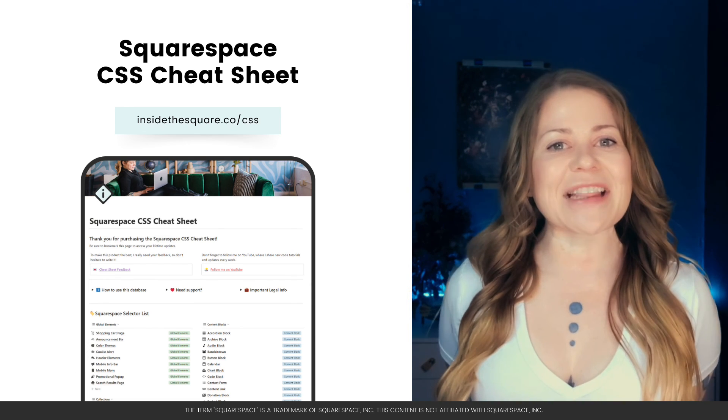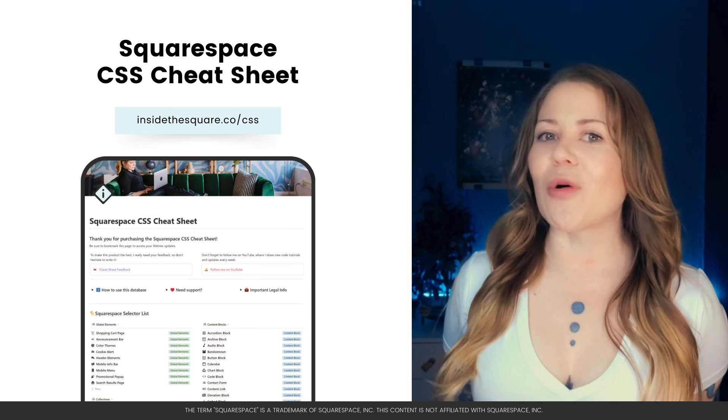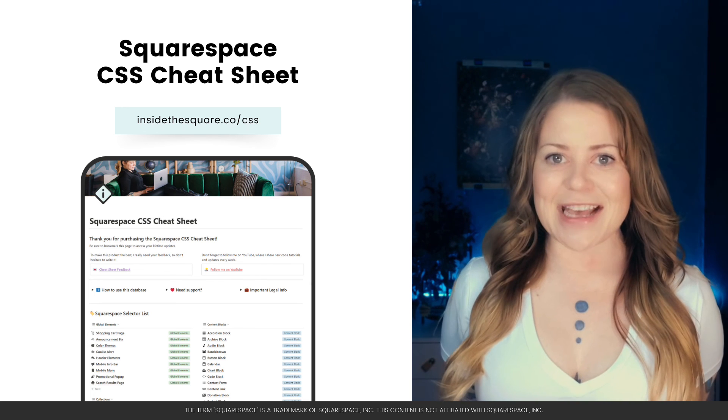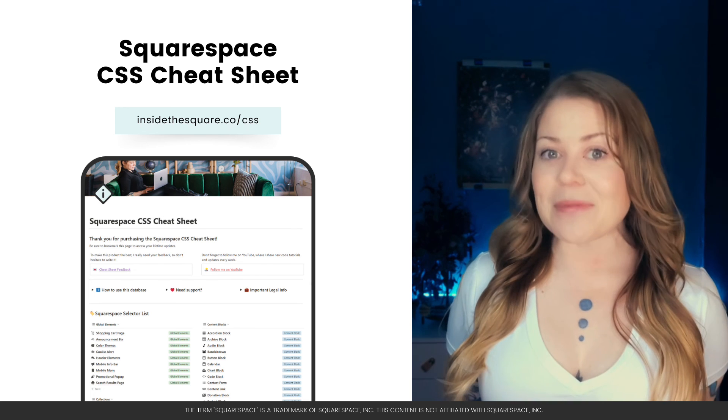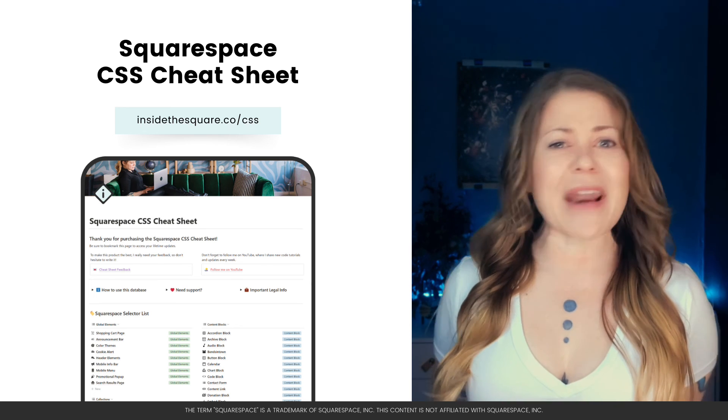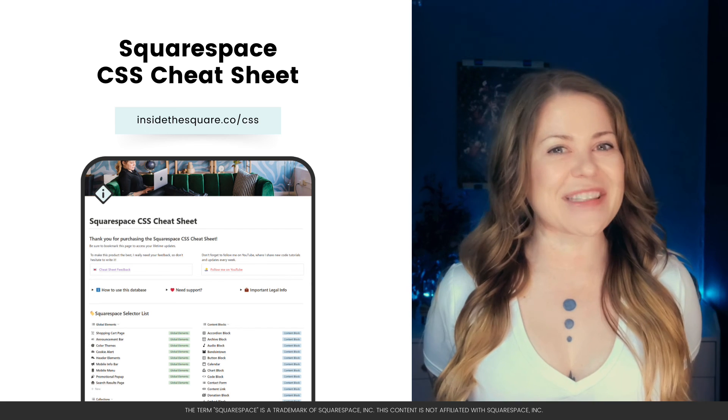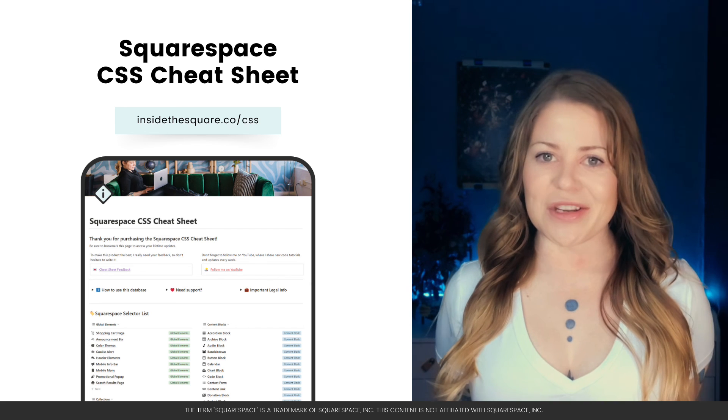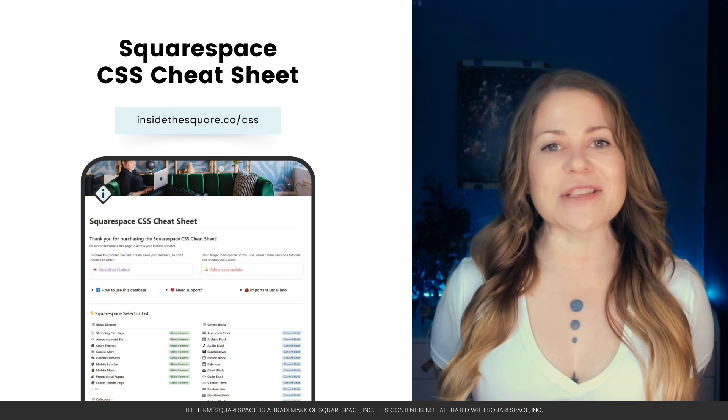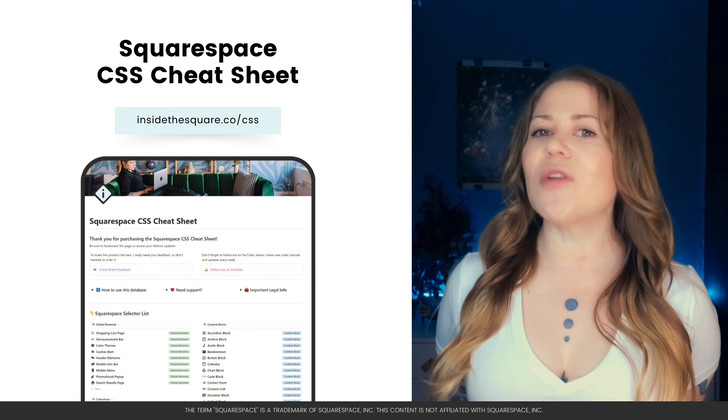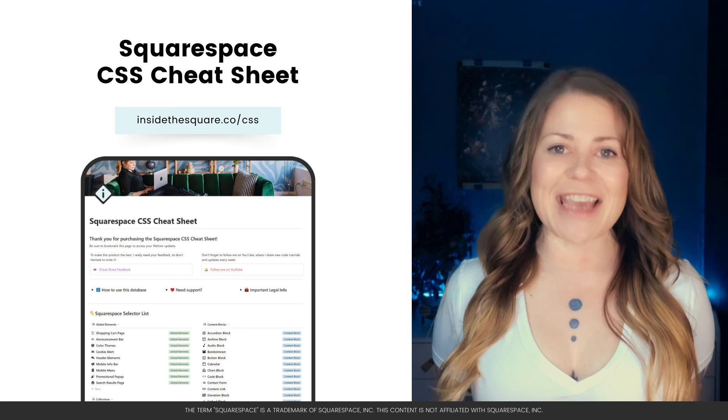If you'd like access to my personal collection of selectors and code snippets for modifying Squarespace, head on over to insidethesquare.co forward slash CSS. There you'll find codes like the one from this tutorial and a bunch of other ones that I don't share on YouTube. That's available at insidethesquare.co forward slash CSS.